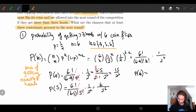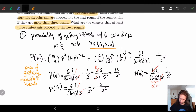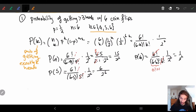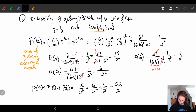For P(6), we plug in: 6 factorial over (6 minus 6) factorial times 6 factorial, times (1/2) to the 6. The 6 factorials cancel, and (6 minus 6) factorial is 0 factorial which equals 1, so we get 1 over 2 to the 6. Adding all three: P(4) + P(5) + P(6) = 15 over 2⁶ plus 6 over 2⁶ plus 1 over 2⁶ equals 22 over 2⁶. Canceling one factor of 2 gives us 11 over 2⁵, and 2⁵ is 32, so the result is 11/32.